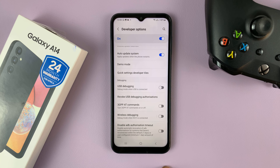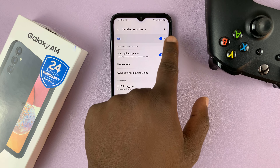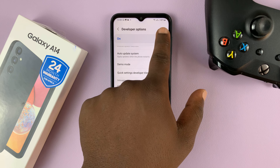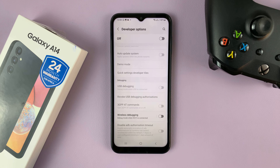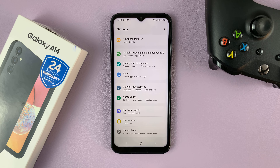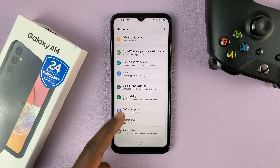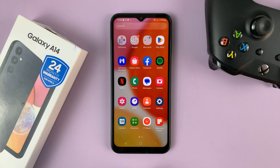To close or disable developer options, simply tap on the on button to turn it off. And once you do that, if you go back to the main settings page, you shall see that developer options is now disabled.